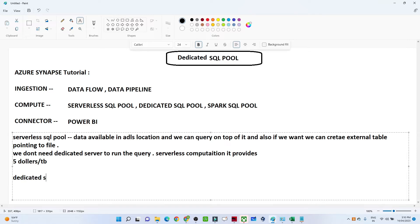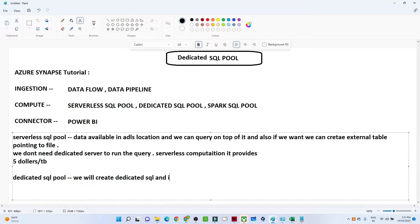Now let's talk about the dedicated SQL pool. In the dedicated SQL pool we create a dedicated SQL — it's like a data warehousing solution. Let me go to the Azure portal and show you how to create a dedicated SQL pool.